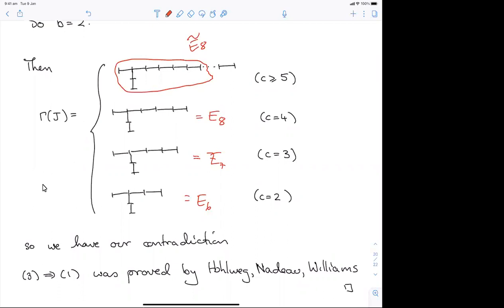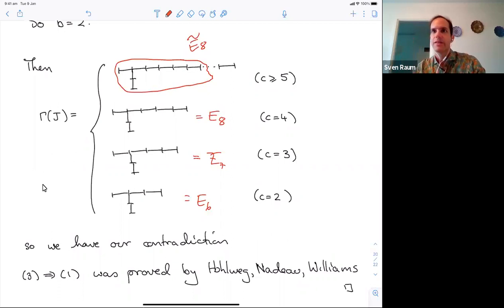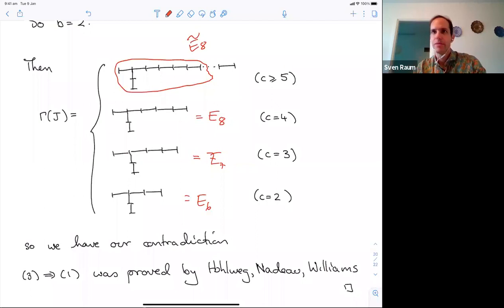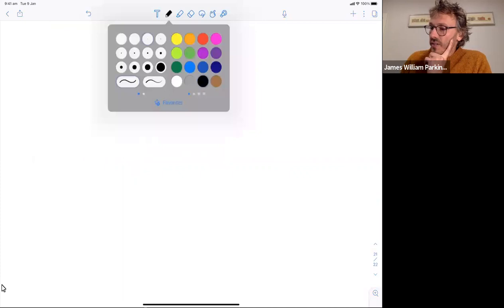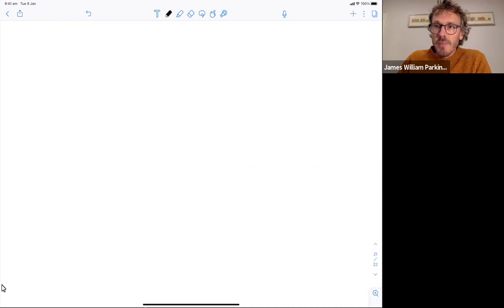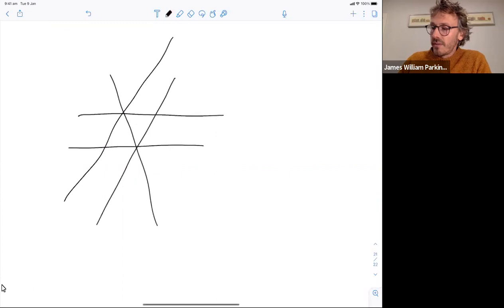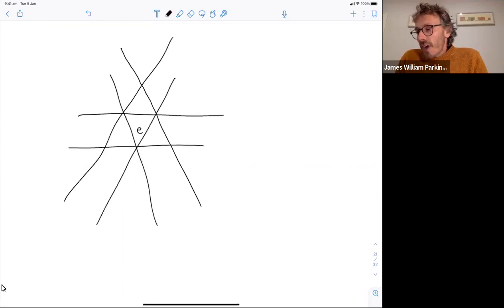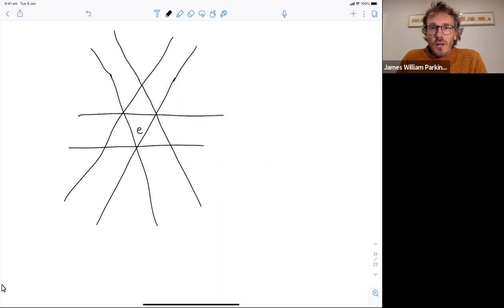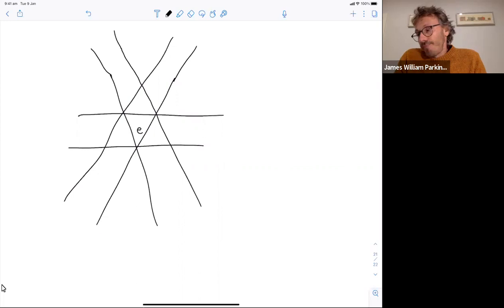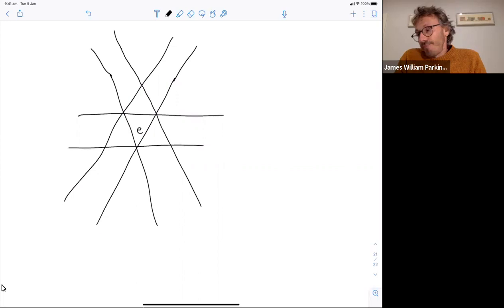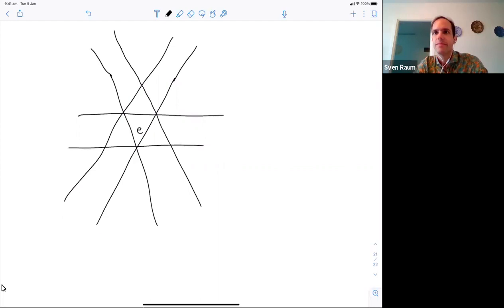What is the Shi partition? For an affine Coxeter group, Shi studied it in the context of Kazhdan-Lusztig cells. For Ã₂, you look at the hyperplanes through the origin and all those shifted by one — the connected components of that arrangement give the decomposition into left or right Kazhdan-Lusztig cells. The cone type partition equals the Shi partition exactly when the Brink-Howlett automaton is minimal.